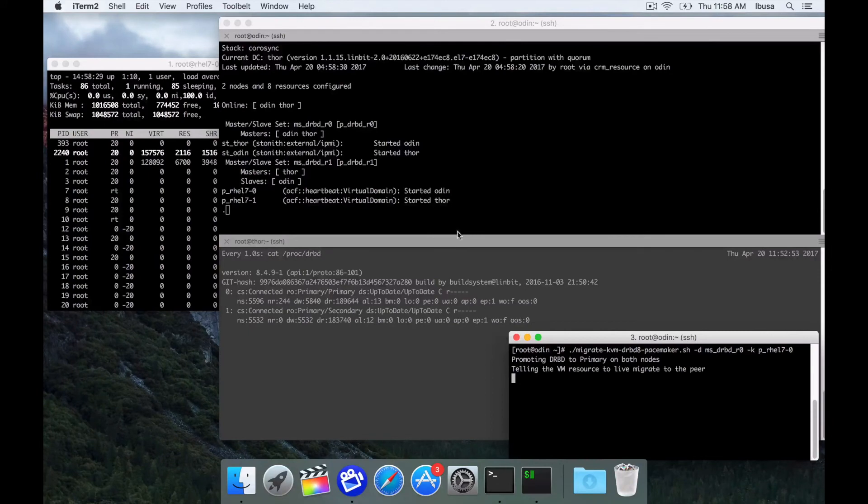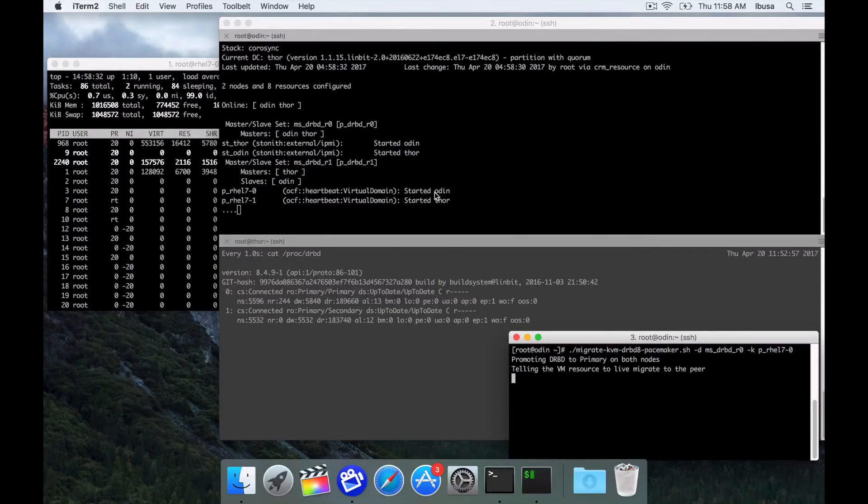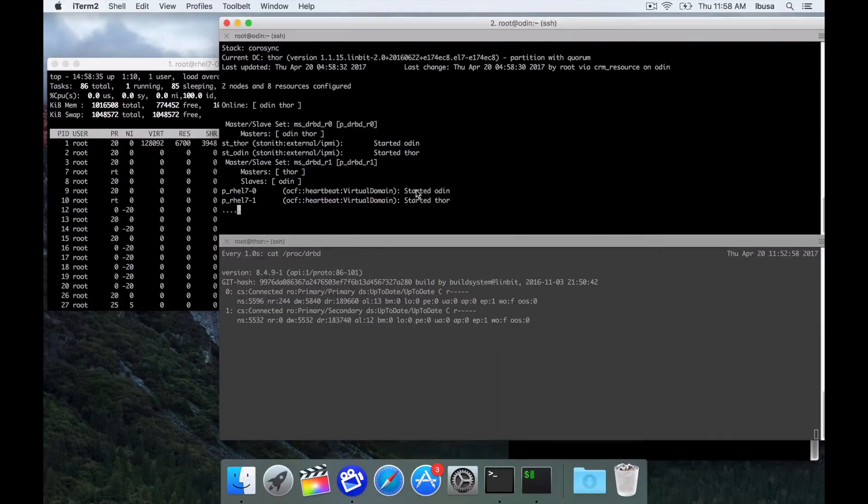The next step is to tell the VM to migrate. You'll see right here it switches from Odin to Thor.